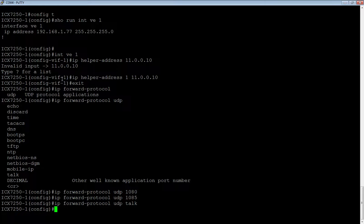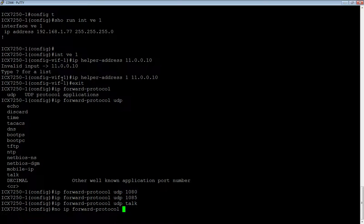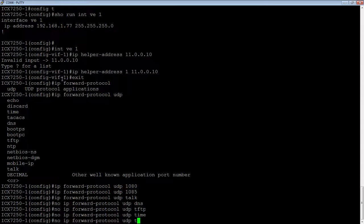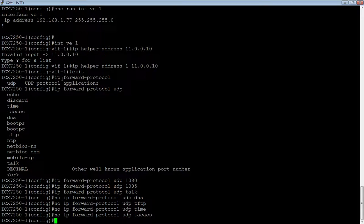You can also disable the default ports. Let's say this is just a DHCP server and we don't want to send DNS packets. We do a no IP forward-protocol and then disable the defaults: no UDP DNS, no TFTP, no time, and no TACACS. That will get rid of all the default ones. If you just want BOOTP or DHCP, you can remove all the rest of those defaults and just stick to the BOOTP protocol.